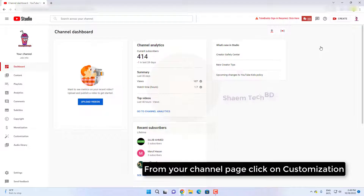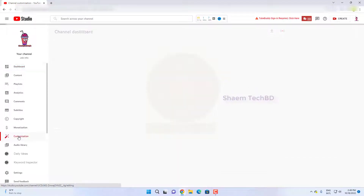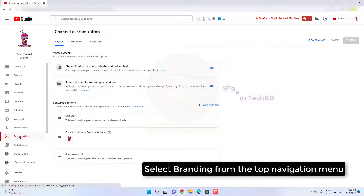From your channel page, click on customization. Select branding from the top navigation menu.